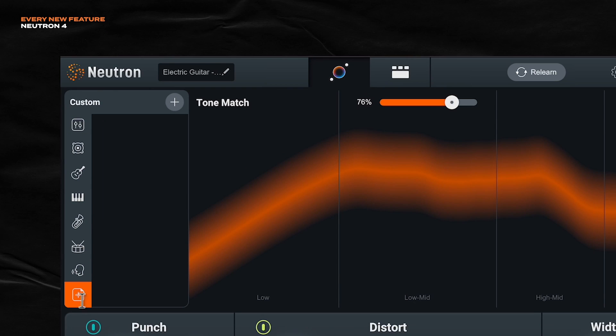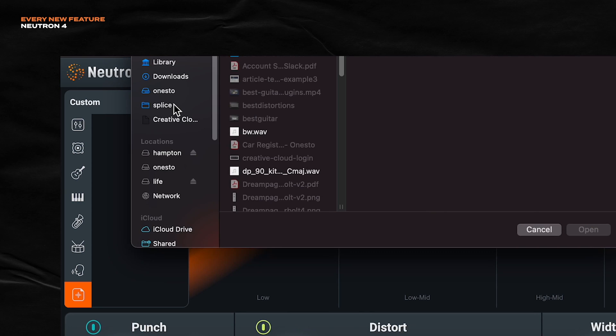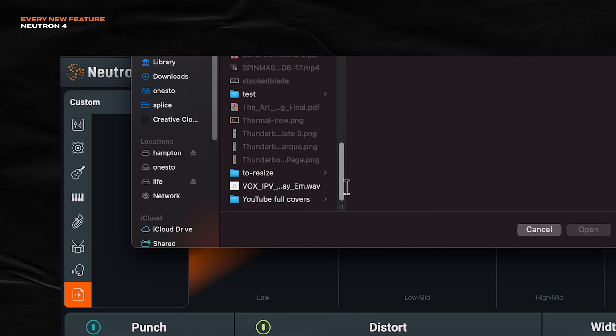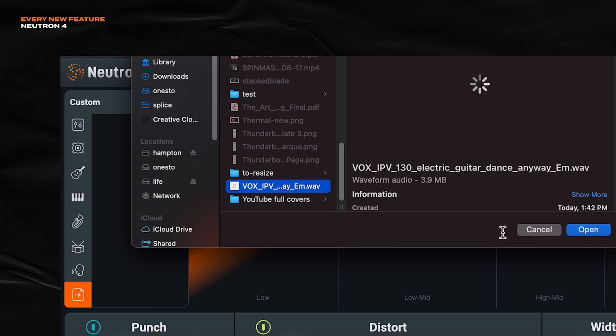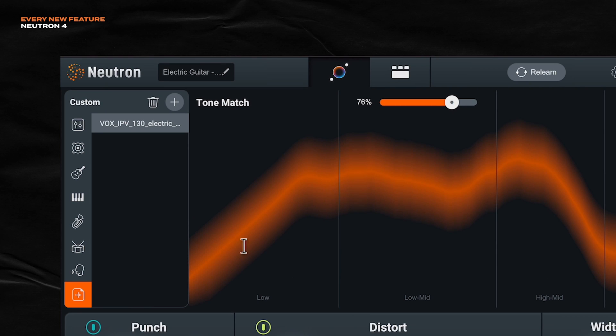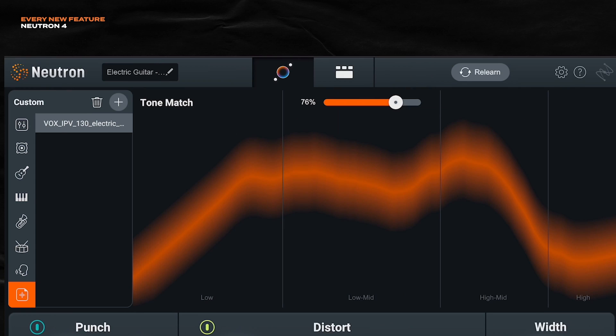So what I'm going to do is click this button here, just the custom curve section. Click this plus sign. Great, here's my desktop. And then I'm going to scroll all the way down to my sample. And open it up. So now we have a tone curve based off of a reference. So let's see what it does.